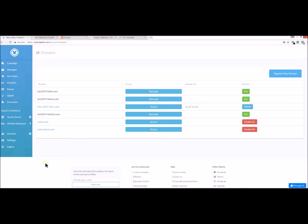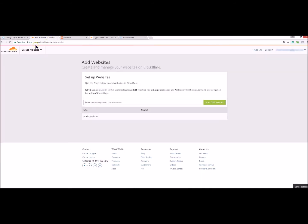First of all you need to have an account on cloudflare.com. You just have to go on www.cloudflare.com and create an account which is 100% free.